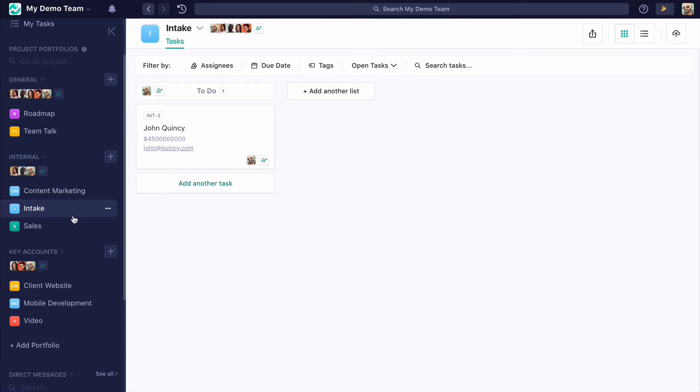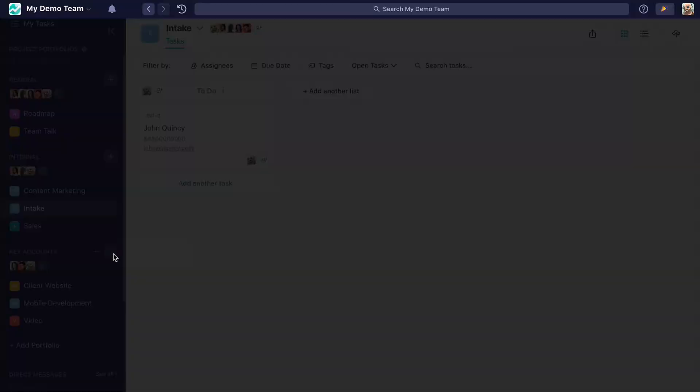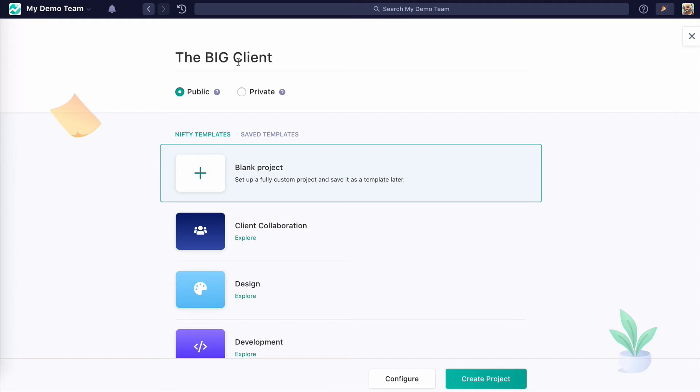So let's create a project here. Let's create in our key accounts. Let's create one for the big client. This is the big fish. Okay, so earlier when I said if you are part of a portfolio you have access to all the projects in that portfolio, by default that's true, unless people create private projects.